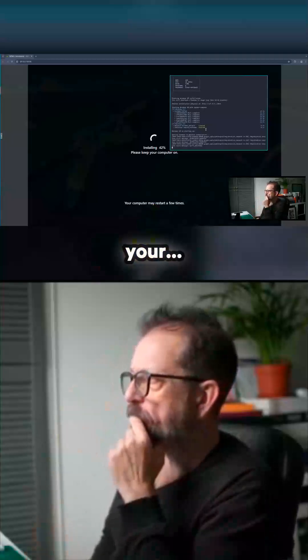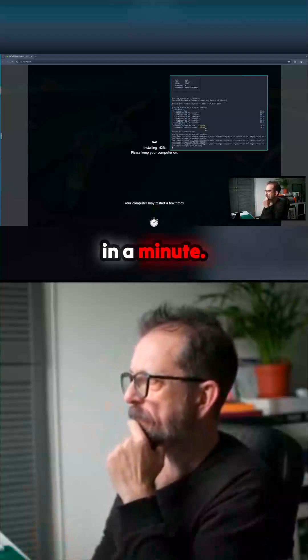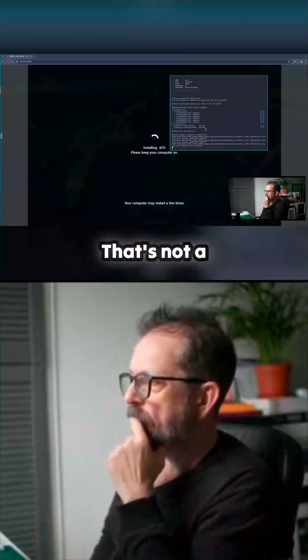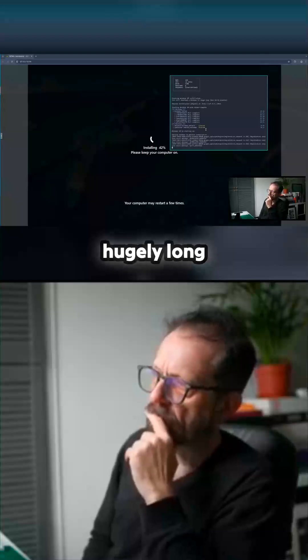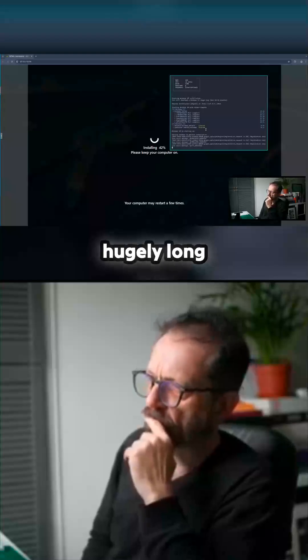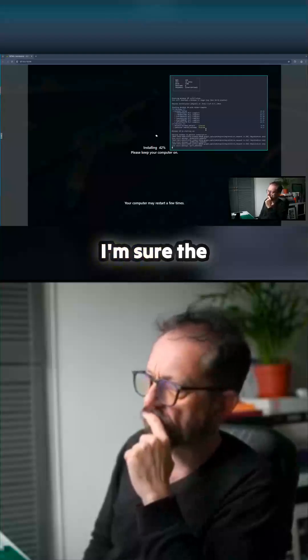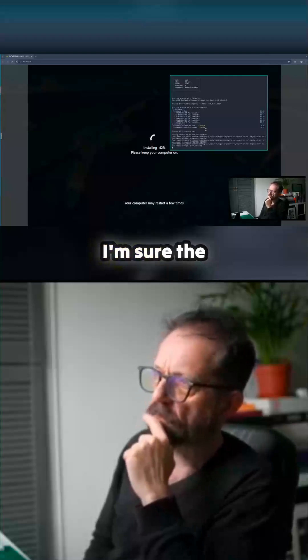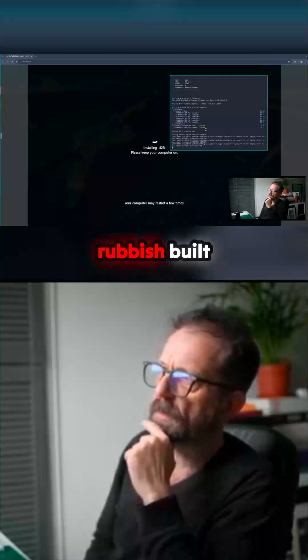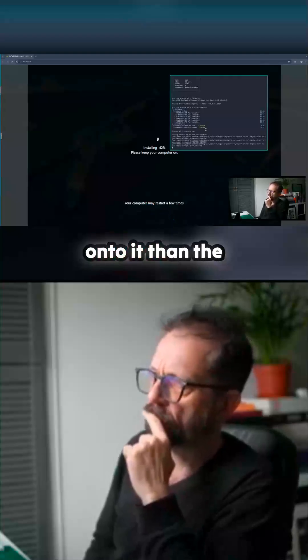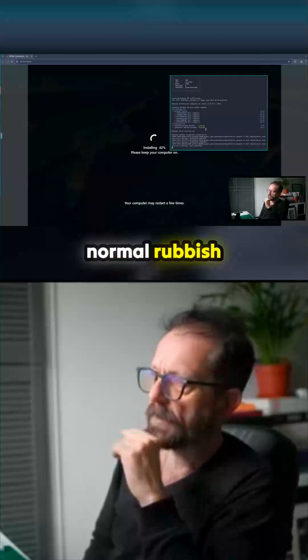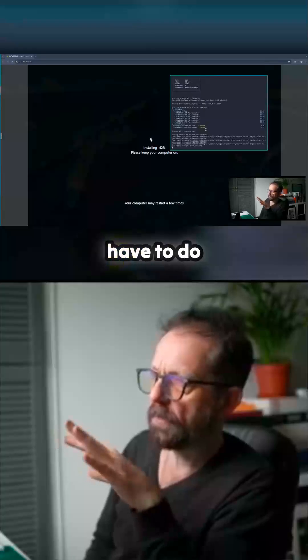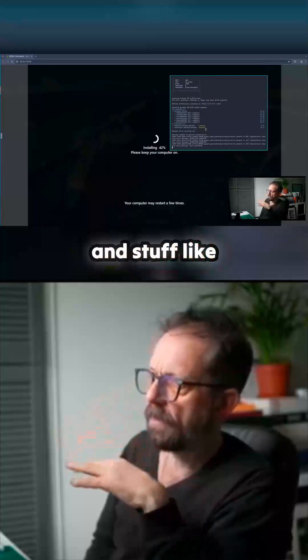That's not a hugely long install is it? I'm sure the Docker image has got less rubbish built onto it than the normal rubbish install that you have to do where you like sign away your life and stuff like that to Microsoft.